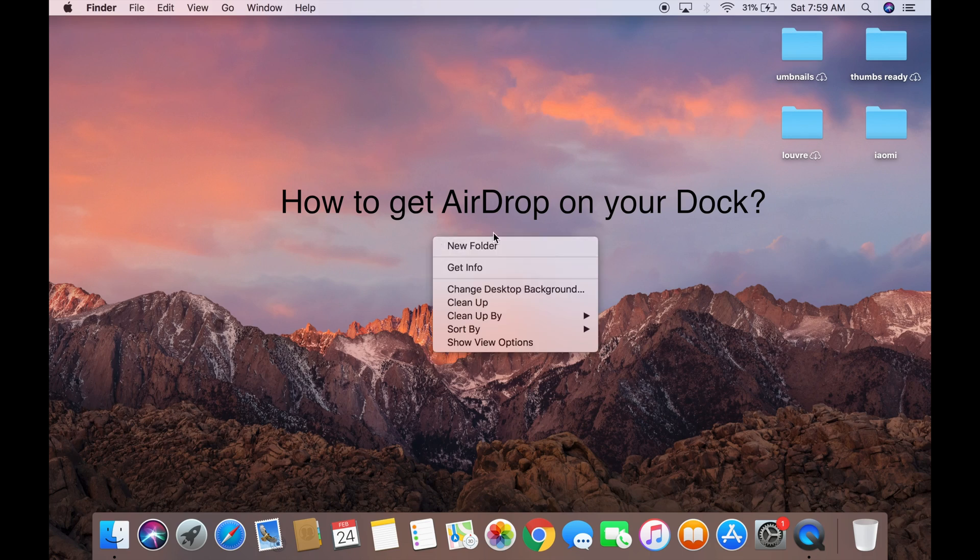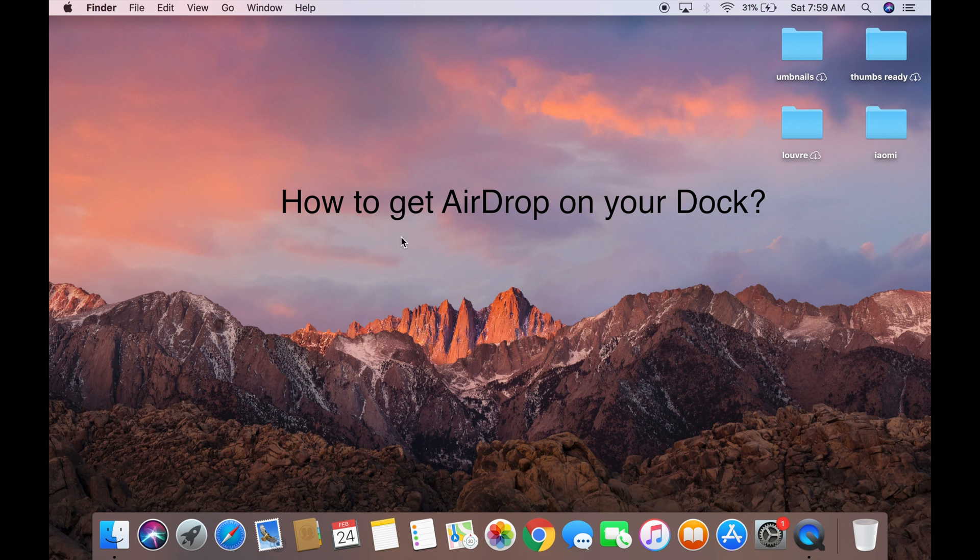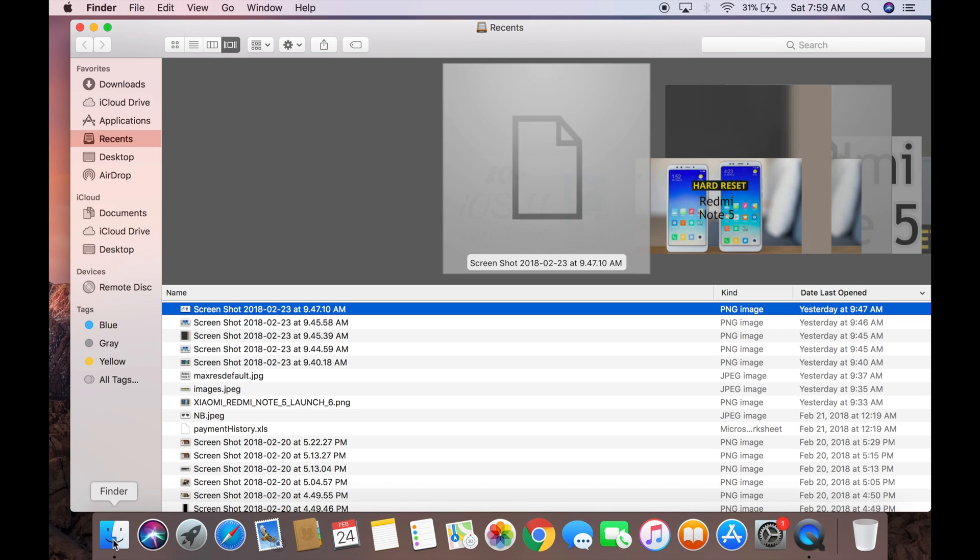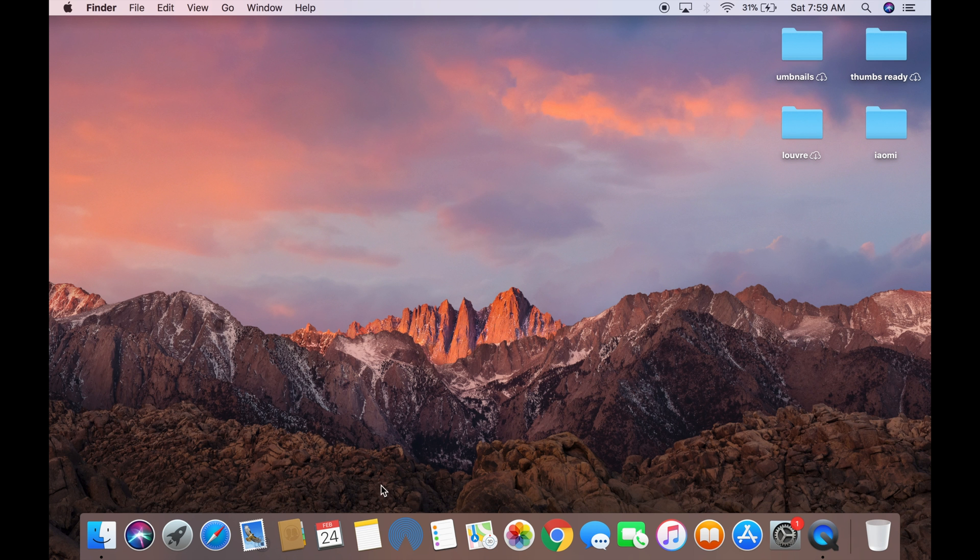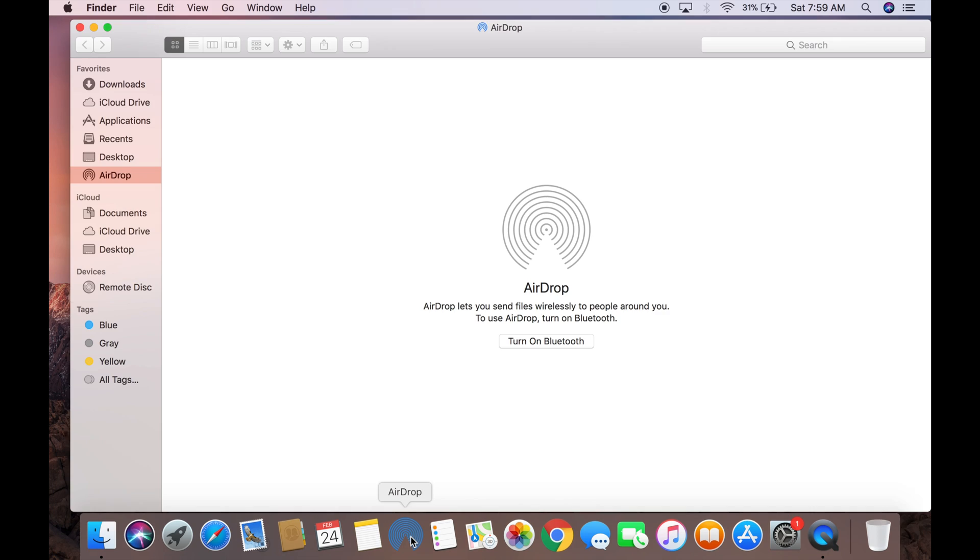Hi everyone, welcome to my new video. We all know that to use AirDrop on your MacBook, you need to go to Finder and then click on AirDrop. It's not very time-consuming, but imagine if you can use AirDrop by simply clicking on the AirDrop icon on your MacBook dock.